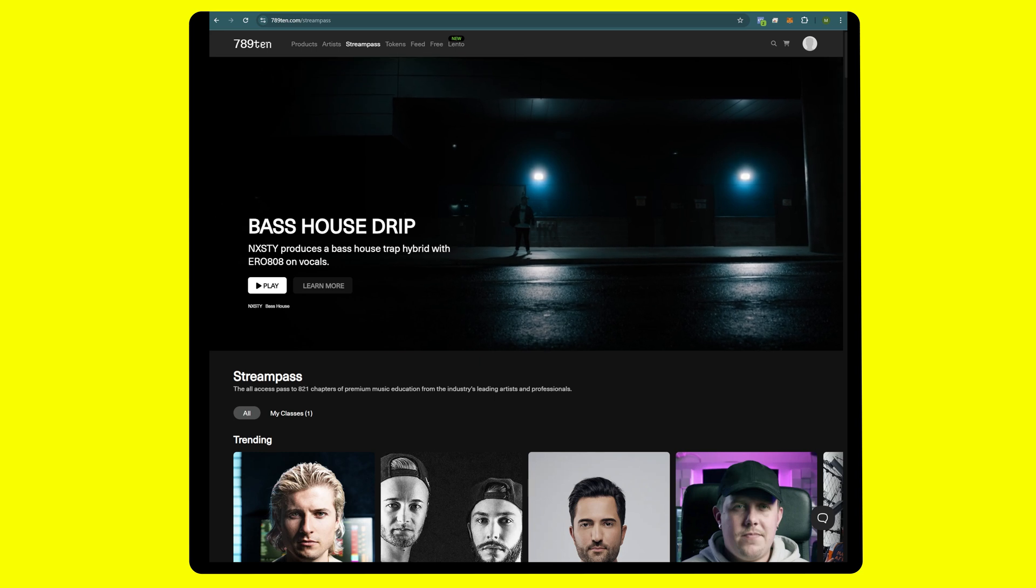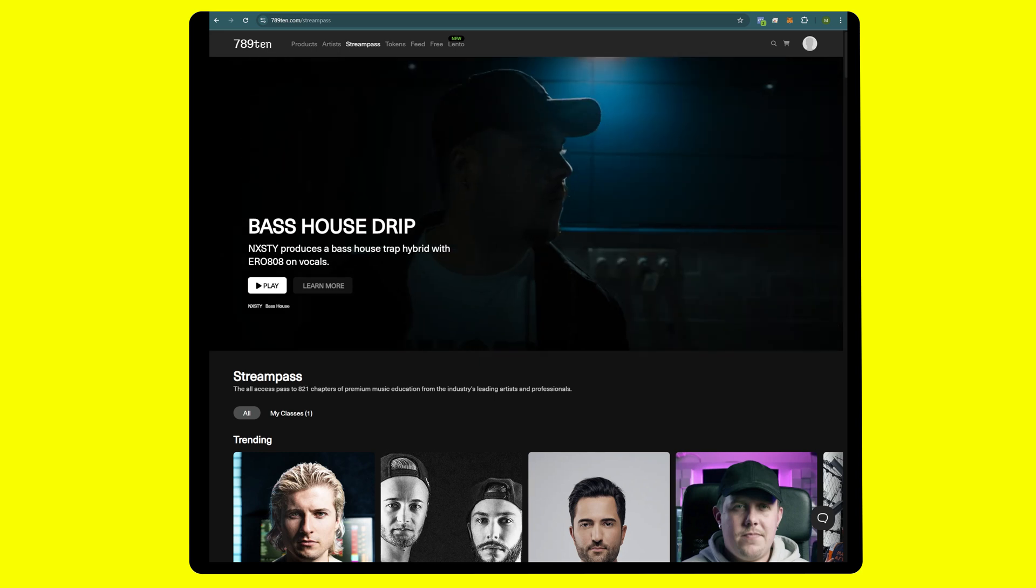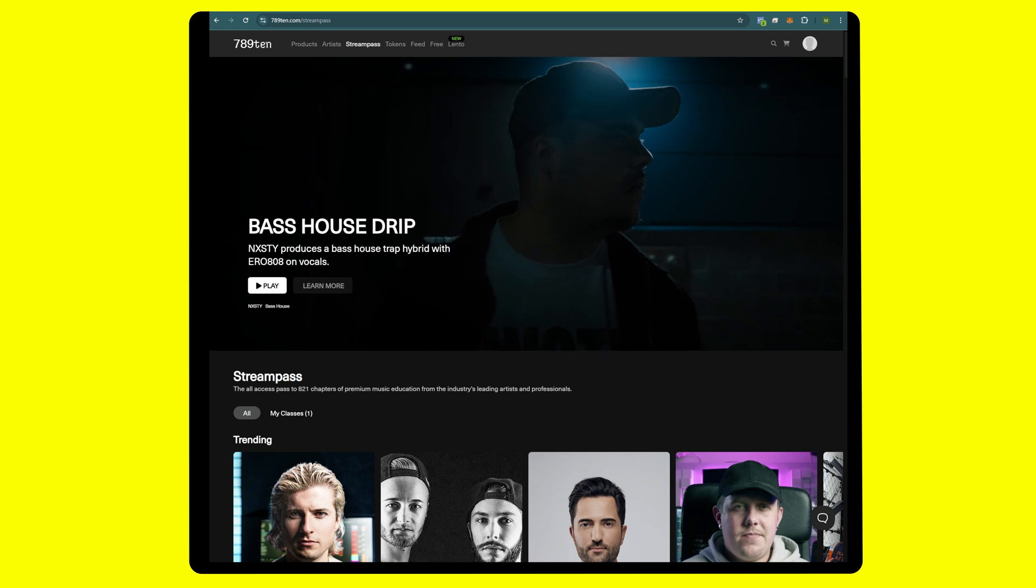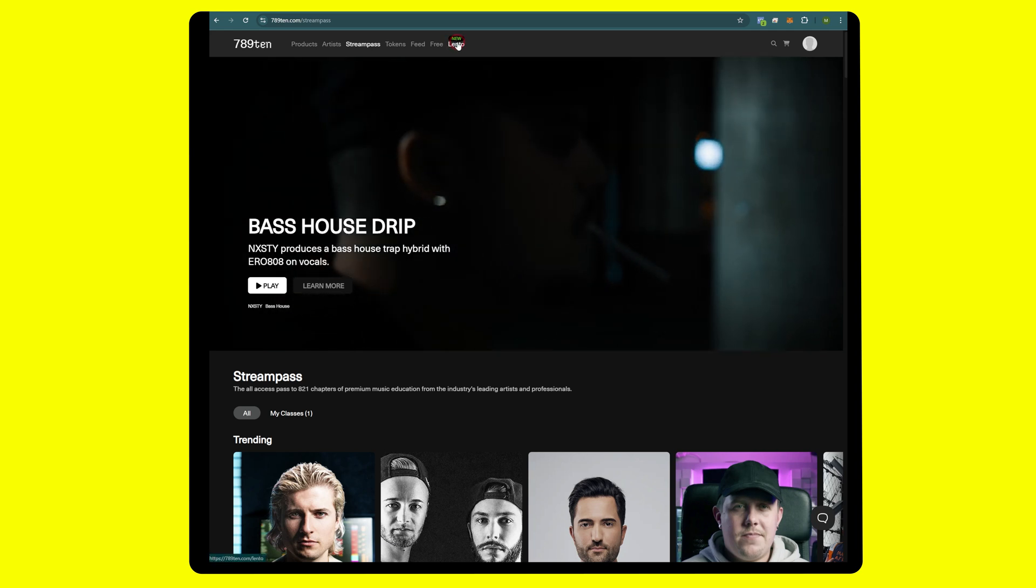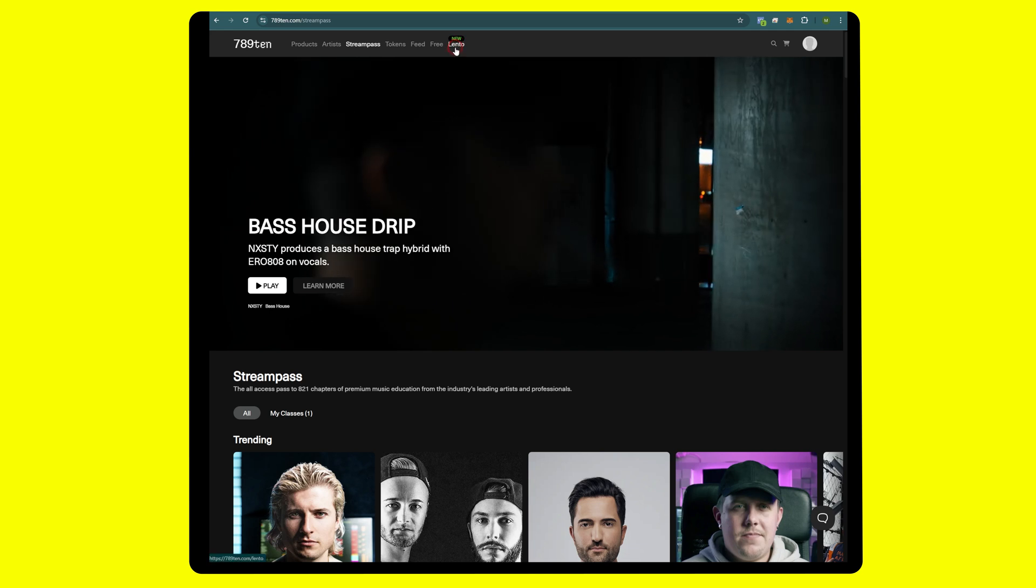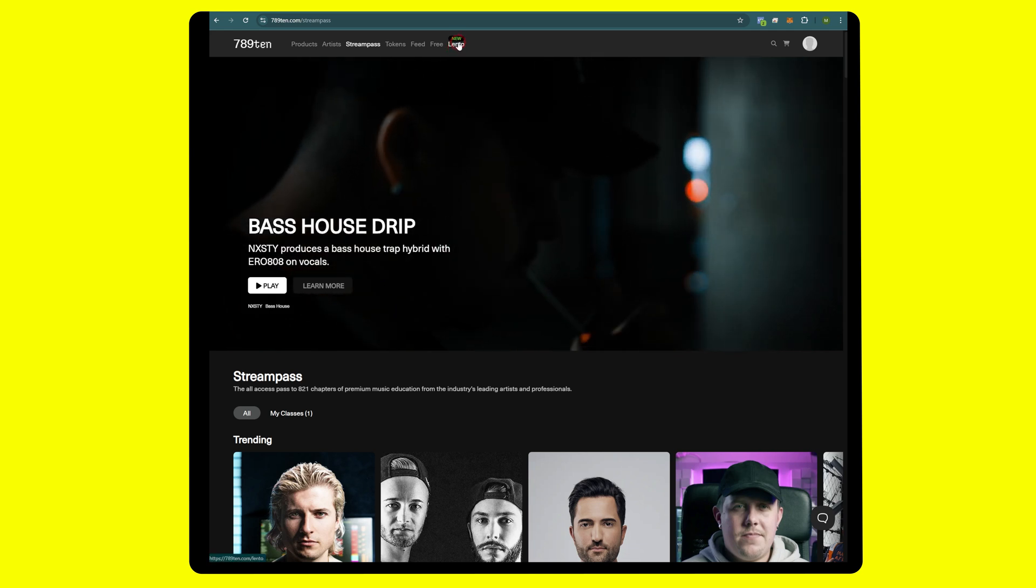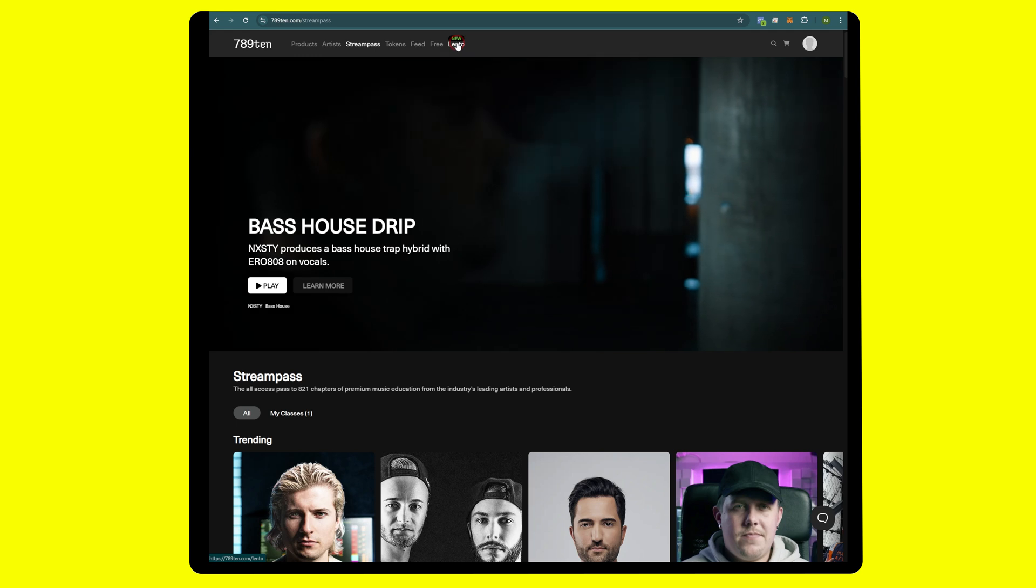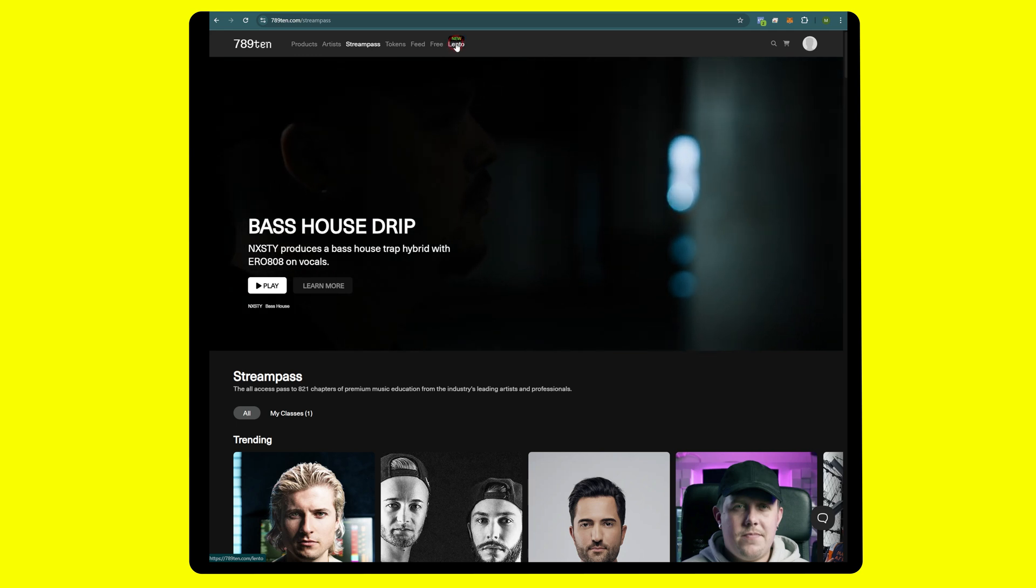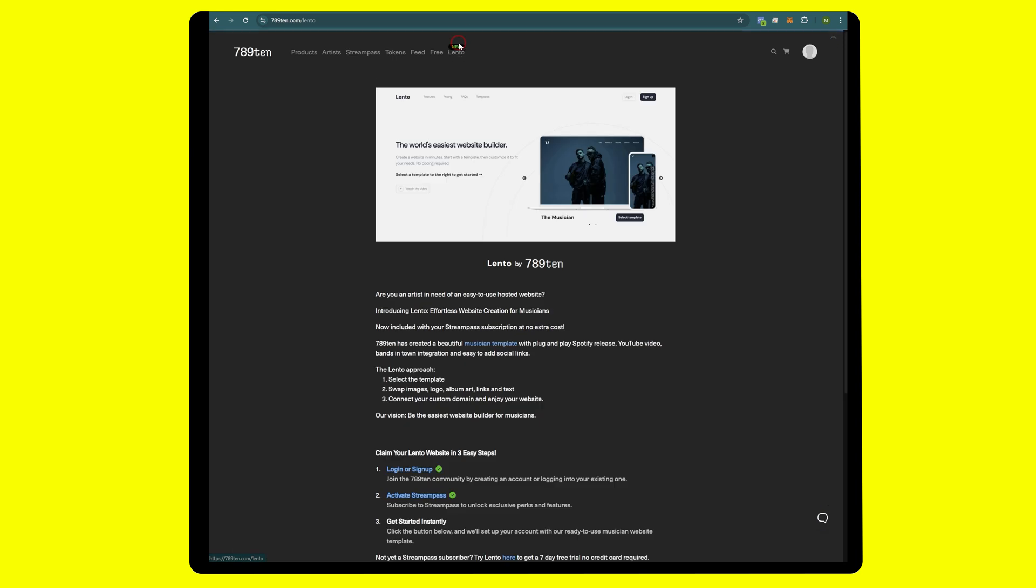What's up guys, Miles here from 78910.com. Today we're going to go through building a website in minutes with Lento. Lento is the latest creation from 78910.com and we have a musician's template that is plug and play, super easy to use. Without any further ado, let's get into it.